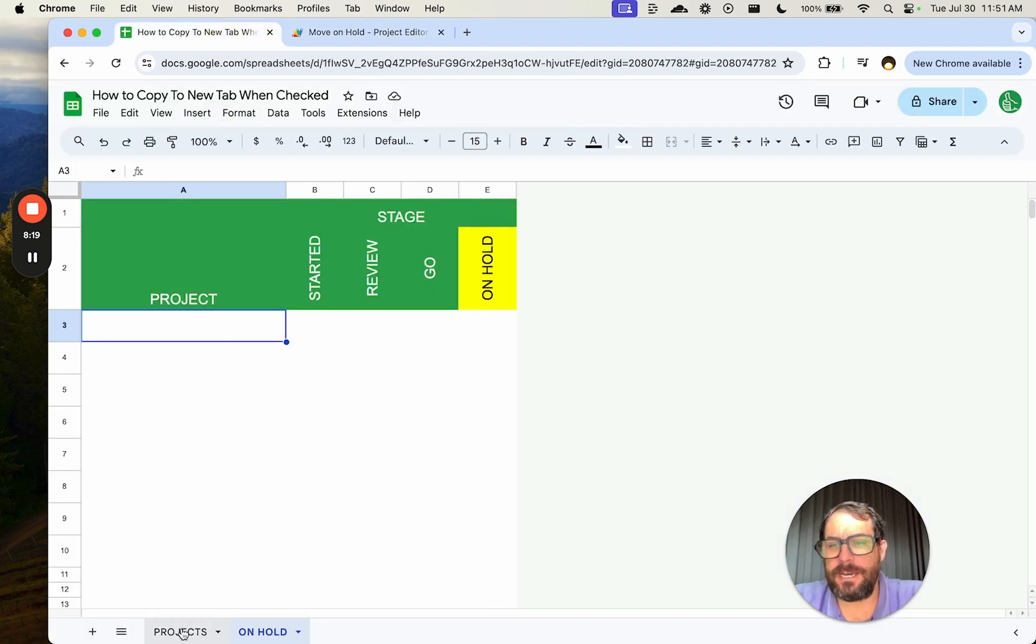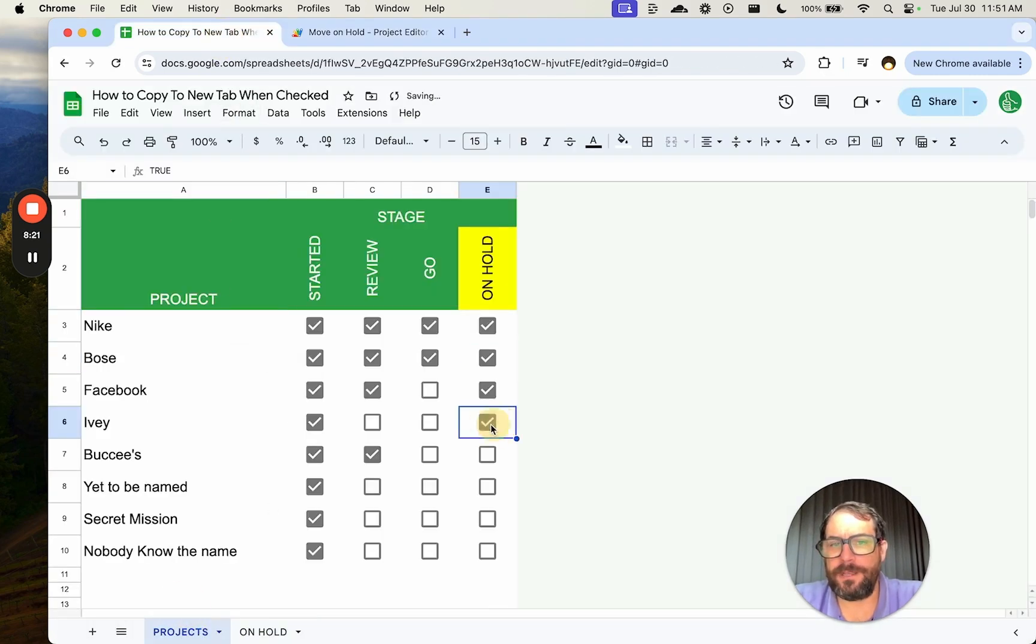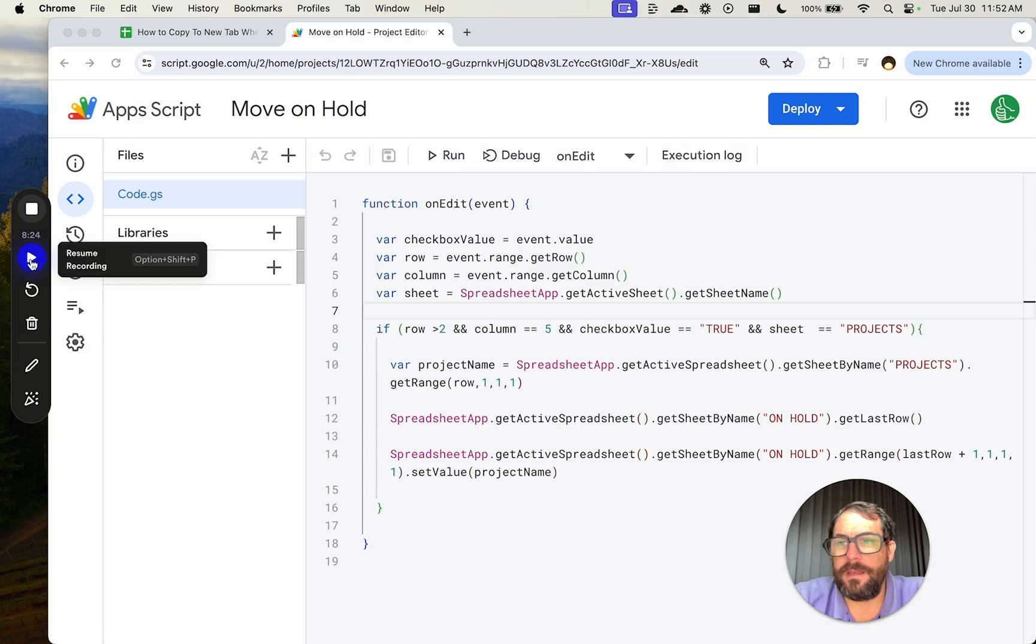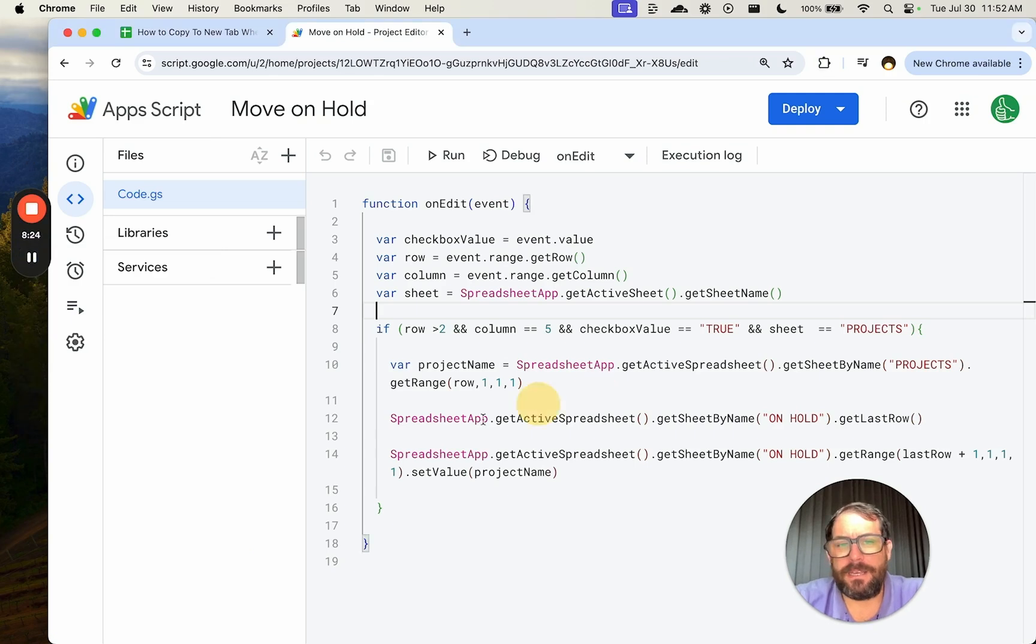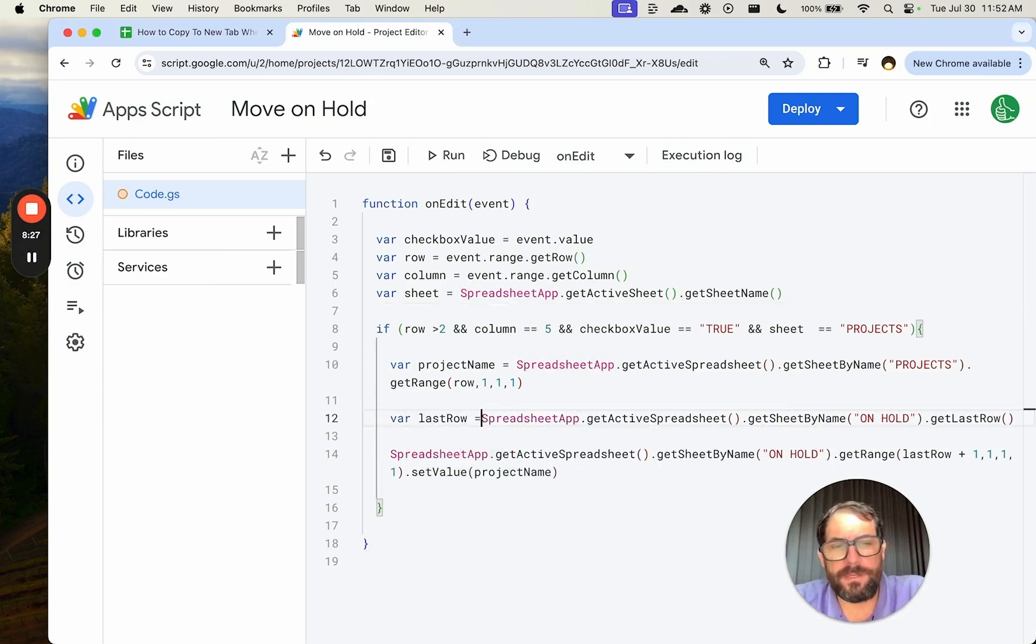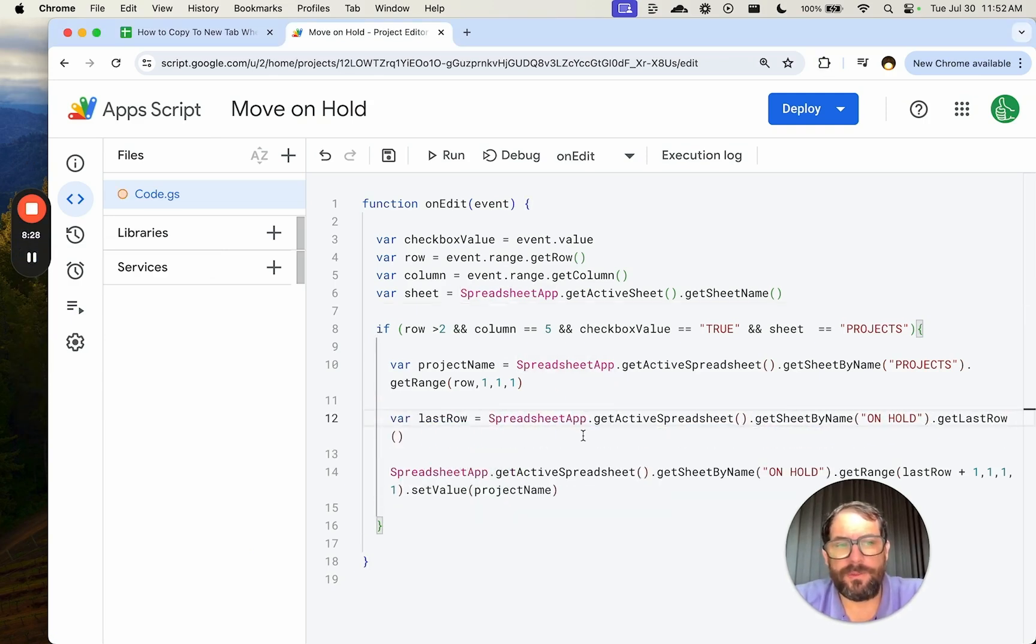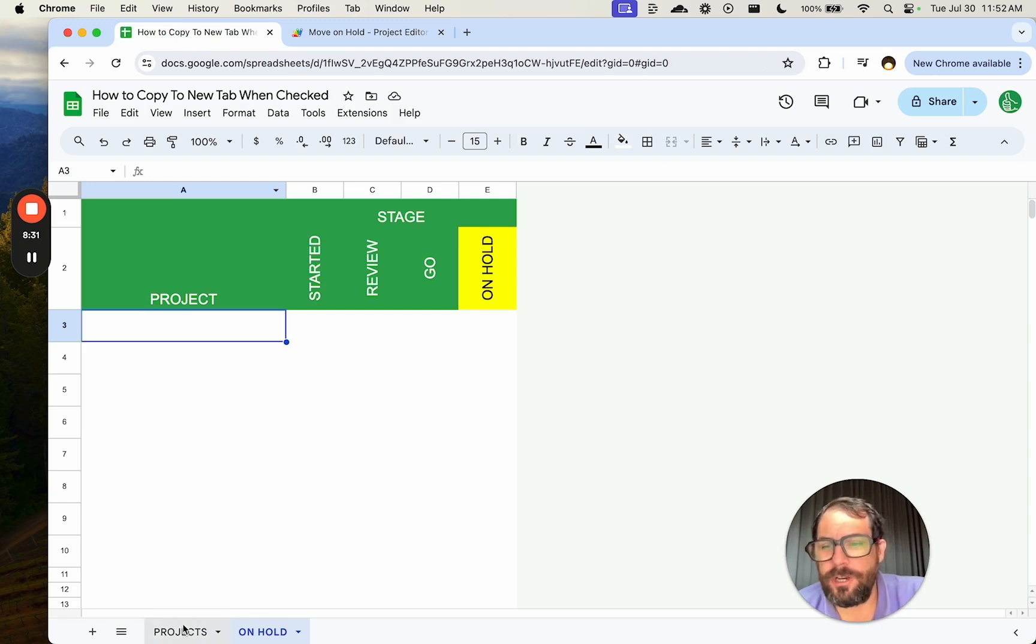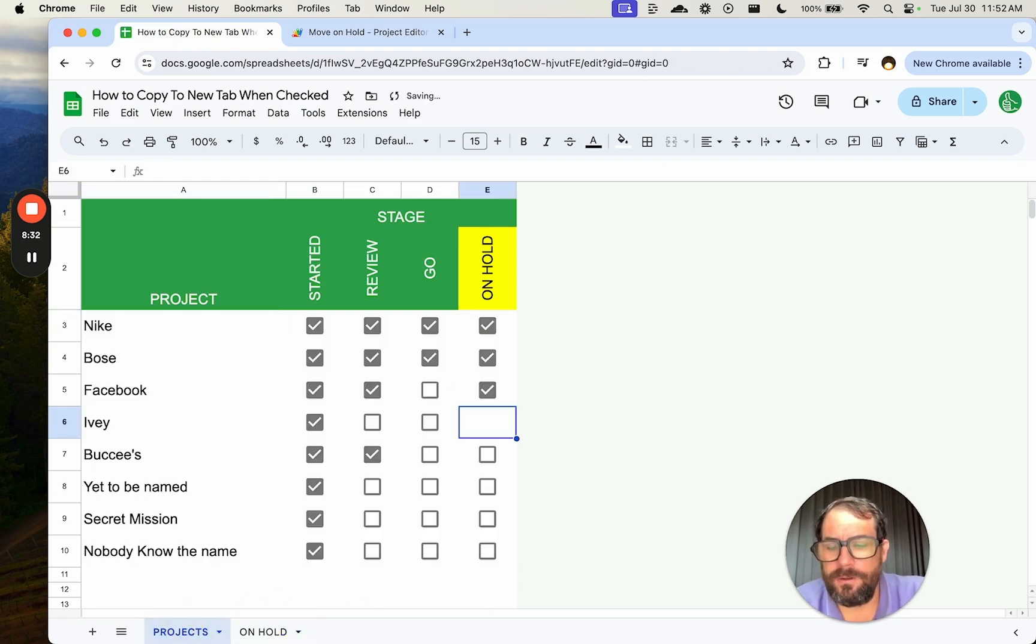Let's do that. So every time now, if we click here, Ivy should paste it here. I see an error that I made. Variable last row is equal to the last row. There we go. Let's try that again.